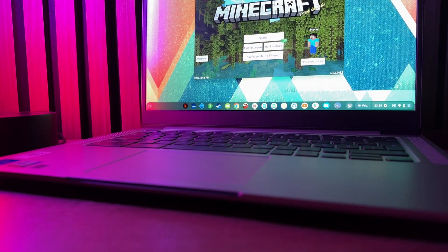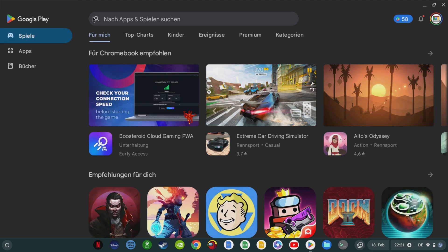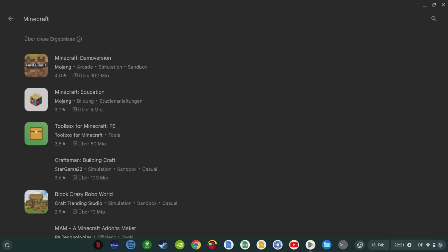So, to install Minecraft on your Chromebook, all you have to do is go to the Google Play Store, search for Minecraft, and the first search result available will be a demo version of the new Minecraft app for Chromebooks.